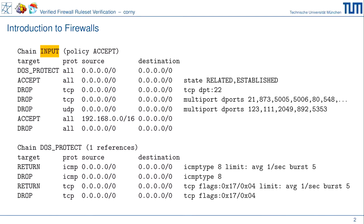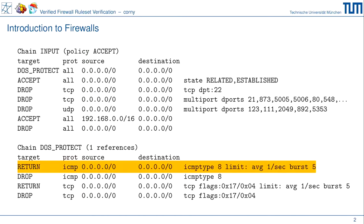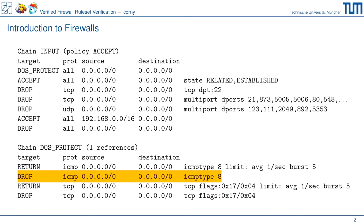Let's walk through for the sake of example. The first rule — what you see on your right hand side is the match condition. This rule matches for all protocols, all source IPs, all destination IPs — essentially it matches everything — and executes the action called DOS protect, jumping to the user defined chain DOS protect. The first rule there looks at ICMP protocol, any source, any destination IP, ICMP type 8 which is echo request, and checks if a certain limit is not exceeded. If so, we return; otherwise we go to the next rule which drops ICMP echo requests.